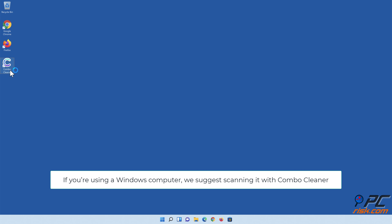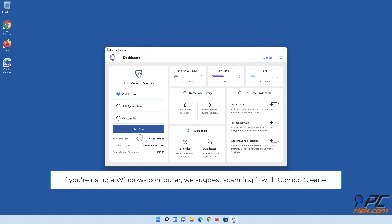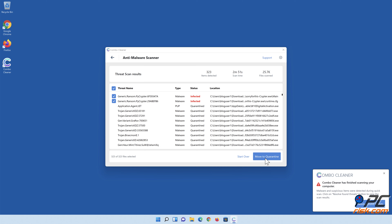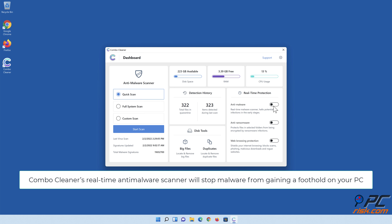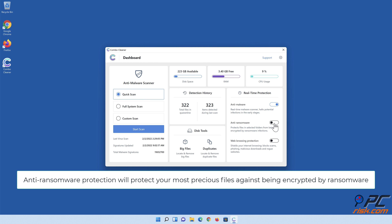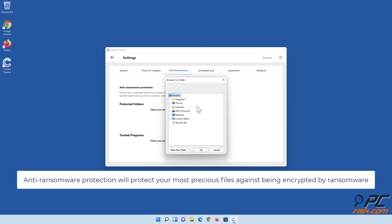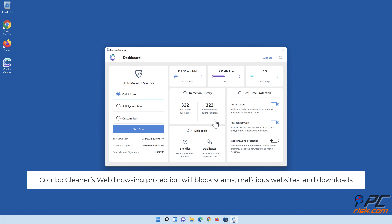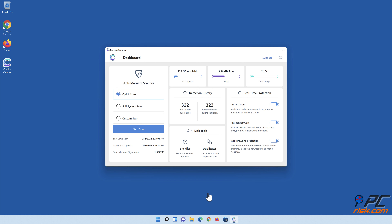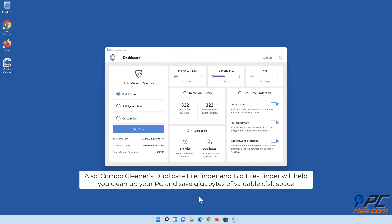If you're using a Windows computer, we suggest scanning it with Combo Cleaner. Combo Cleaner's real-time anti-malware scanner will stop malware from gaining a foothold on your PC, and its anti-ransomware protection will protect your most precious files against being encrypted by ransomware. Combo Cleaner's web browsing protection will block scams, malicious websites, and downloads. Also, Combo Cleaner's duplicate file finder and big files finder will help you clean up your PC and save gigabytes of valuable disk space.